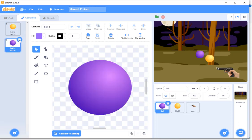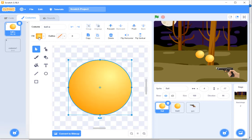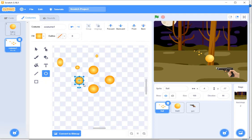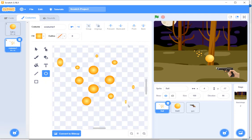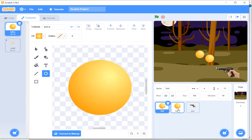For the ball I only need one costume, and then a second costume showing it has been crashed. I'll select a color and draw some smaller circles so it looks like there has been a crash or destruction of the ball. This will be my crash costume. So now my ball is ready with two costumes.